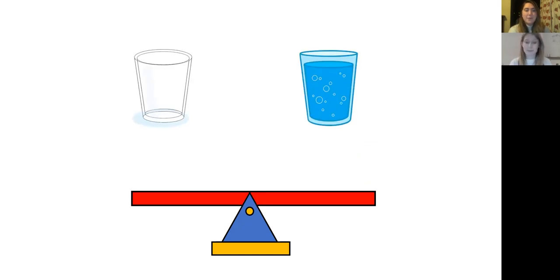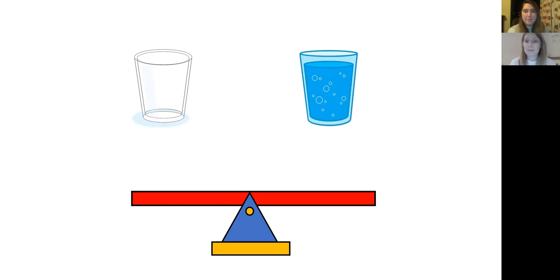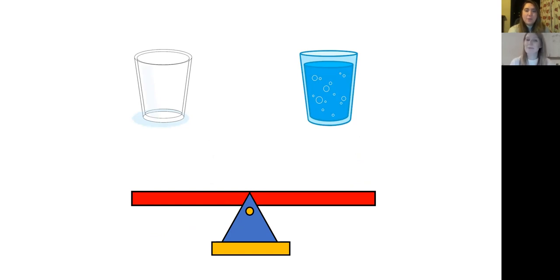Oh, now we've got an empty glass and a full glass of fizzy pop. I wonder what's going to happen now to the scales. Can you pause the video and predict with your arms? Show a grown up.